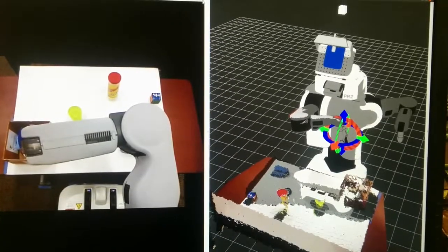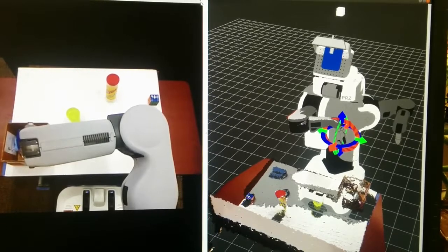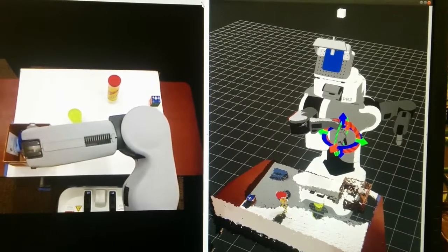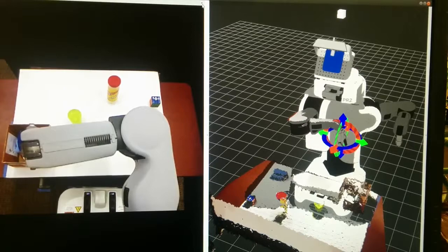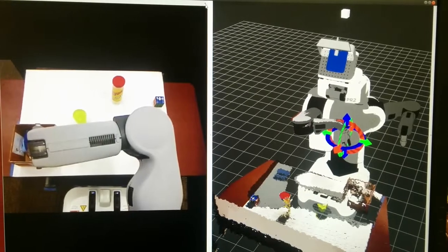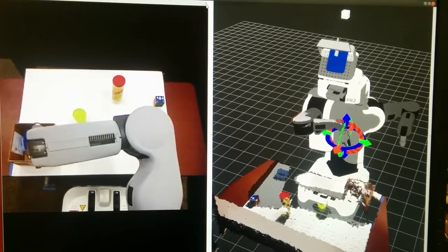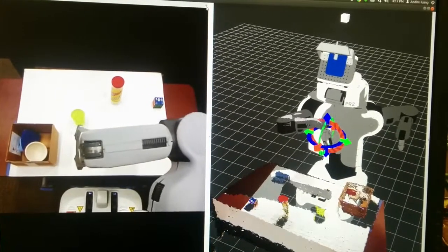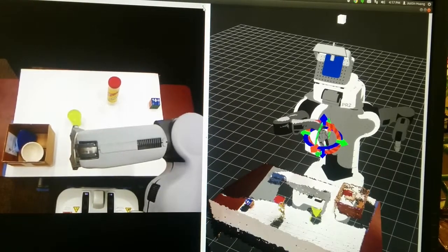An example of the teleoperation interface is shown here. On the left side, the user can see a view from a camera on the PR2's head. On the right side, the user can see a 3D model of the robot and a point cloud representation of the world in front.